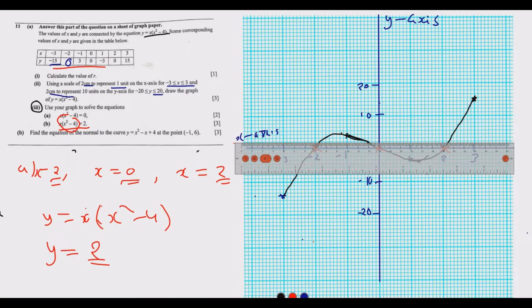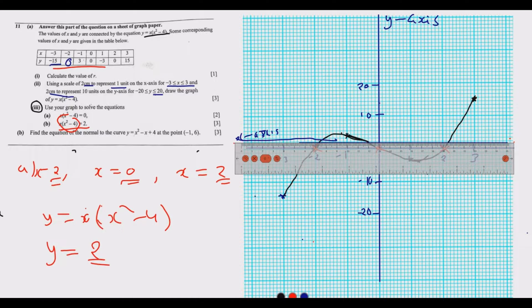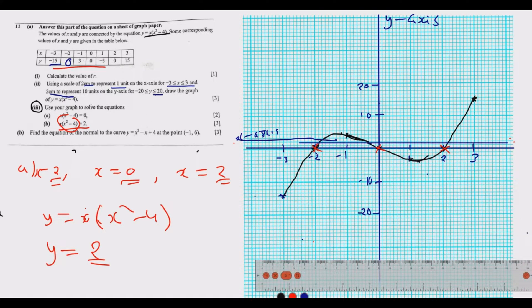Once you draw that straight line with your ruler, find where the two lines — the curve and y = 2 — intersect. You should draw it properly using a ruler in your exam so the line is accurate.